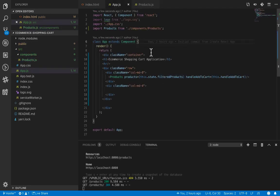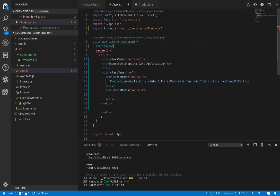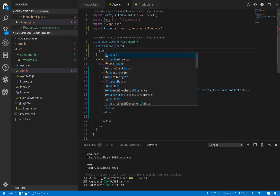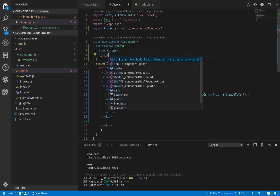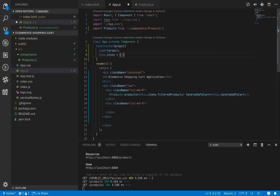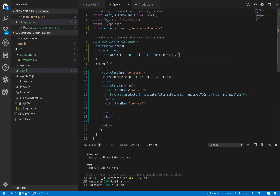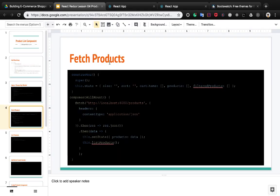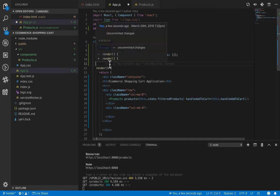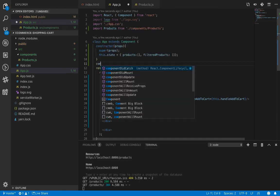We need to fill the filtered products from the JSON server, which we already set up in the last lesson. First, we need to create a constructor and run super. Here we set the default state values: products, which is empty by default, and filteredProducts, which is also empty.